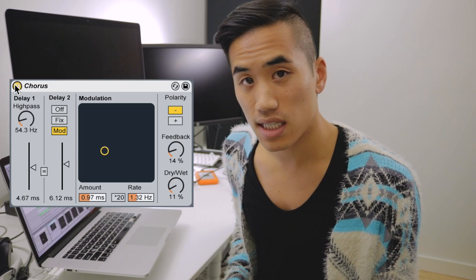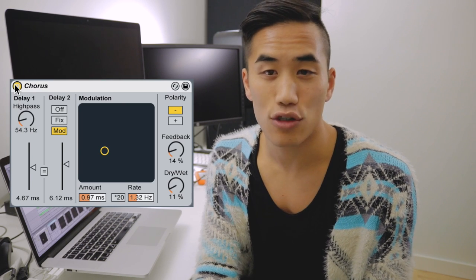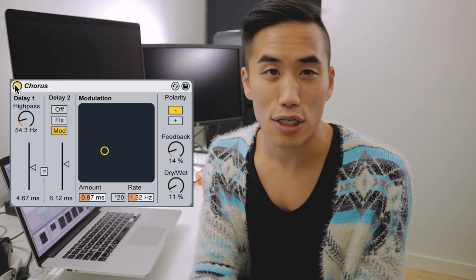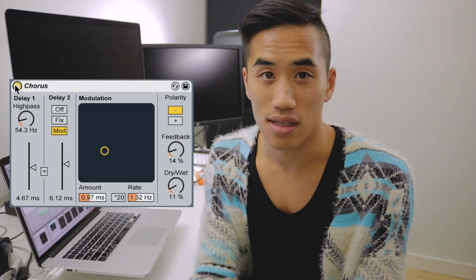First up is Chorus. Check out these settings — I'm using it very lightly, just to add a little bit of butter to these vocals. [Plays: "Pound it. I break pavement when I touch down. It's coast to coast, I run."]